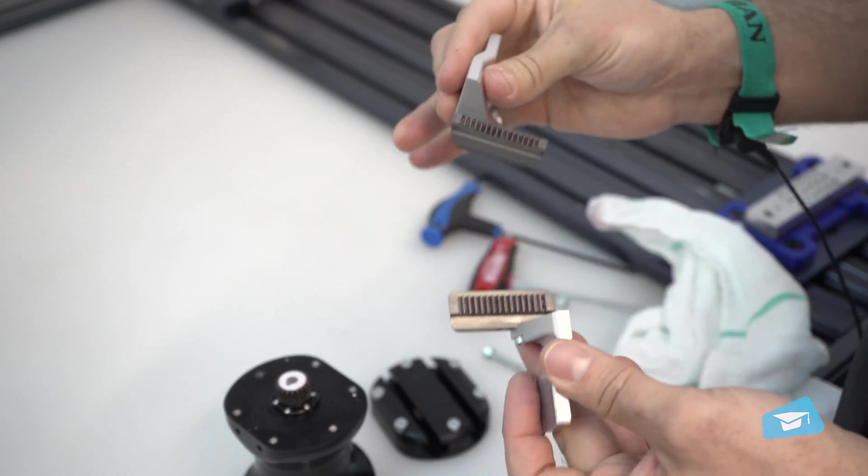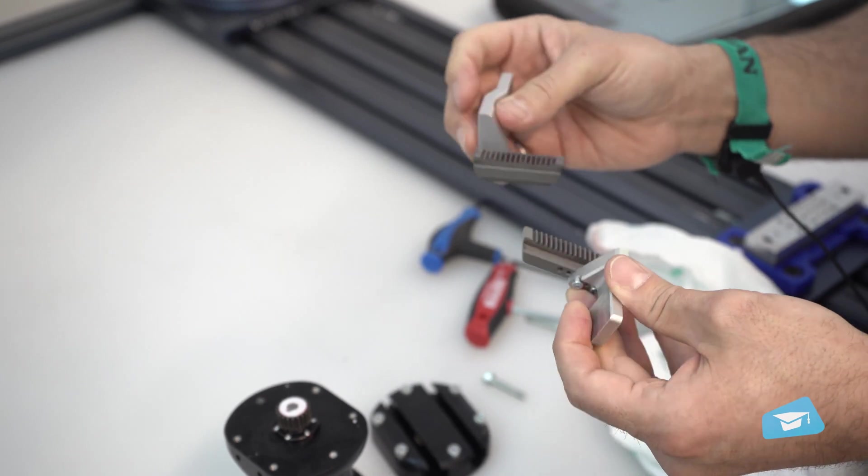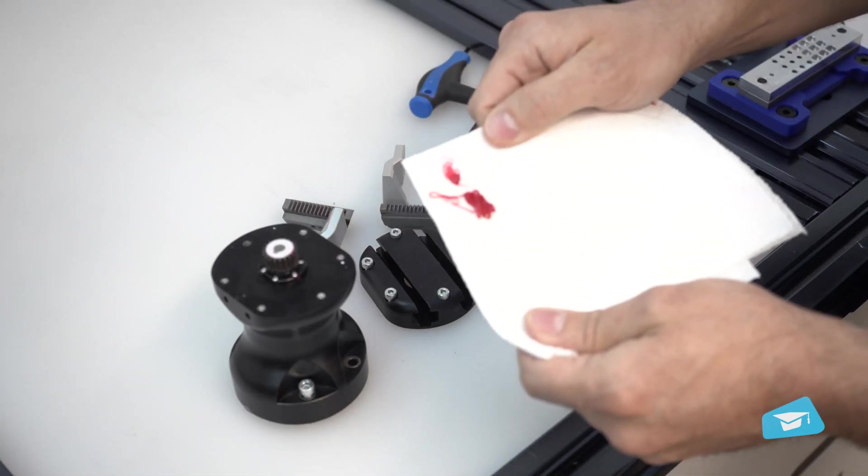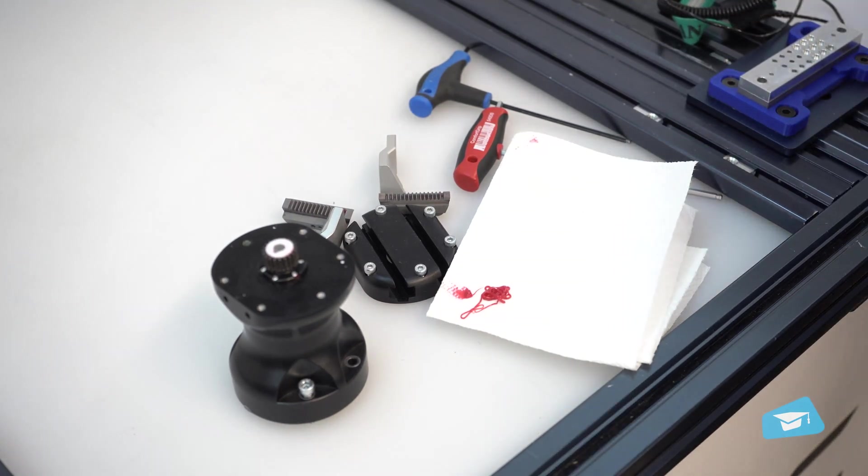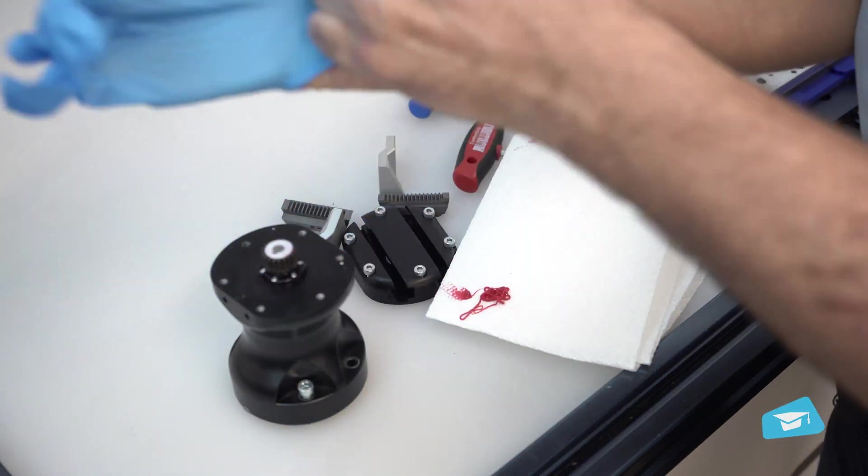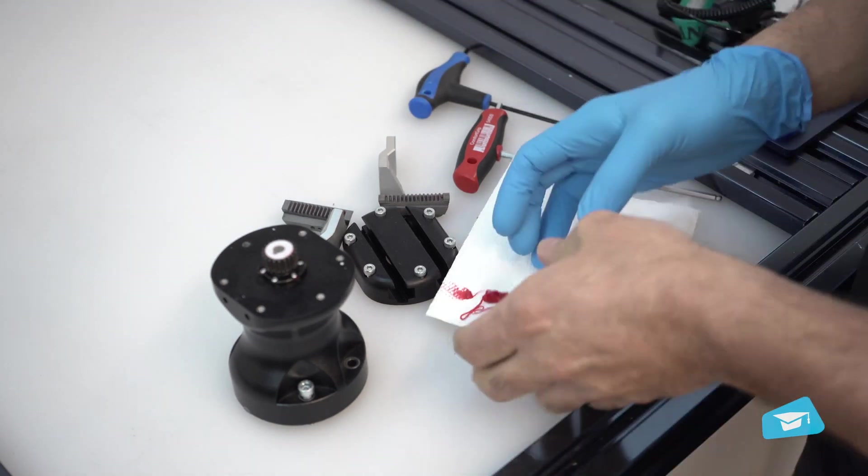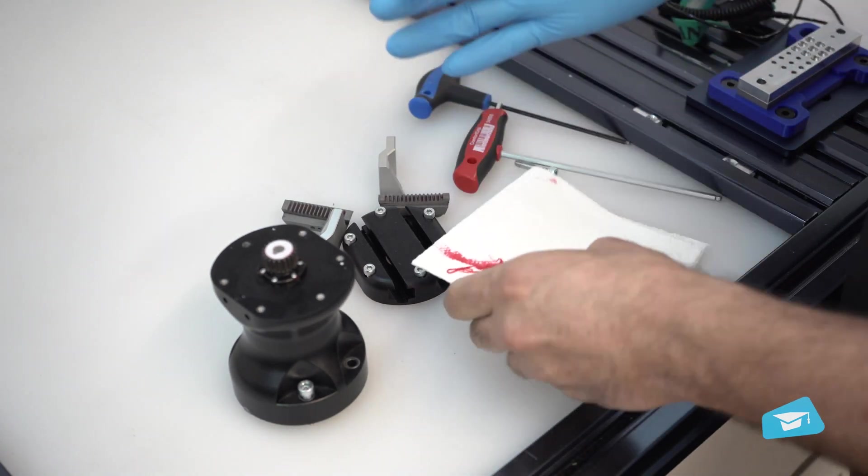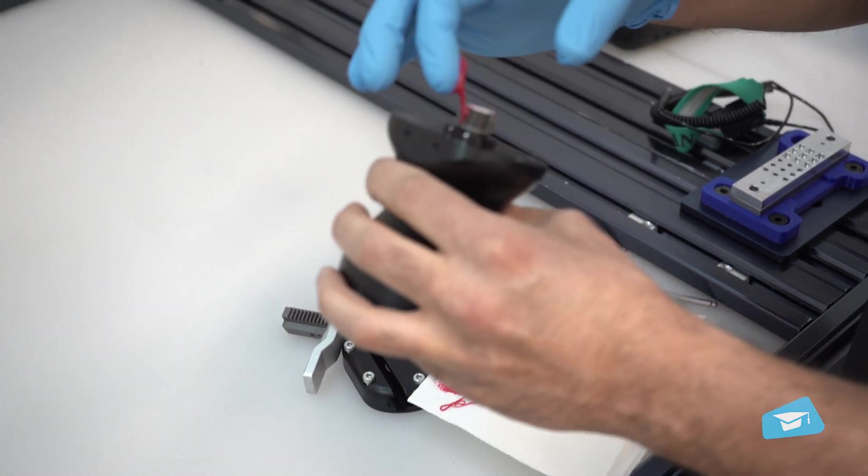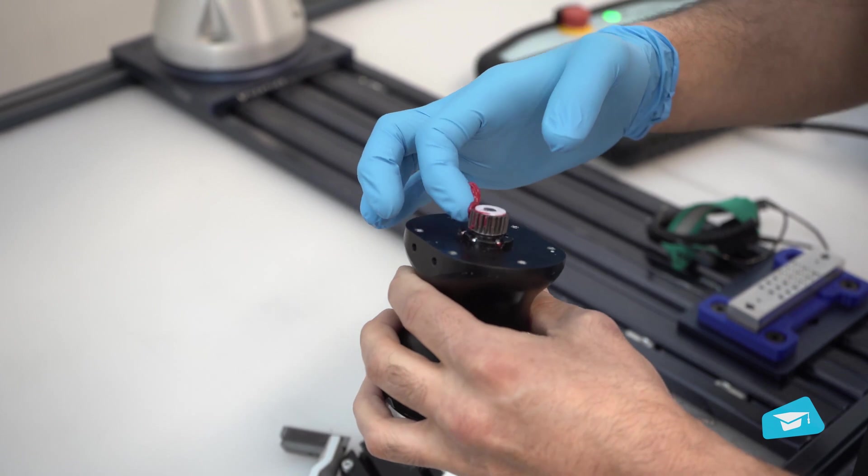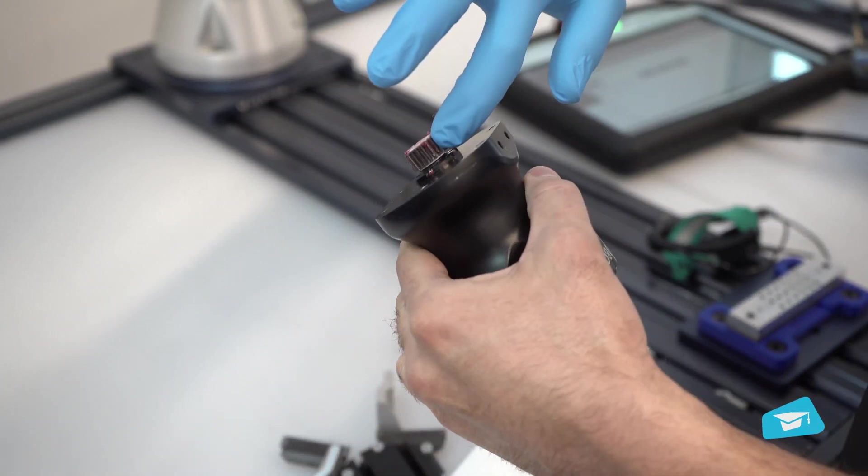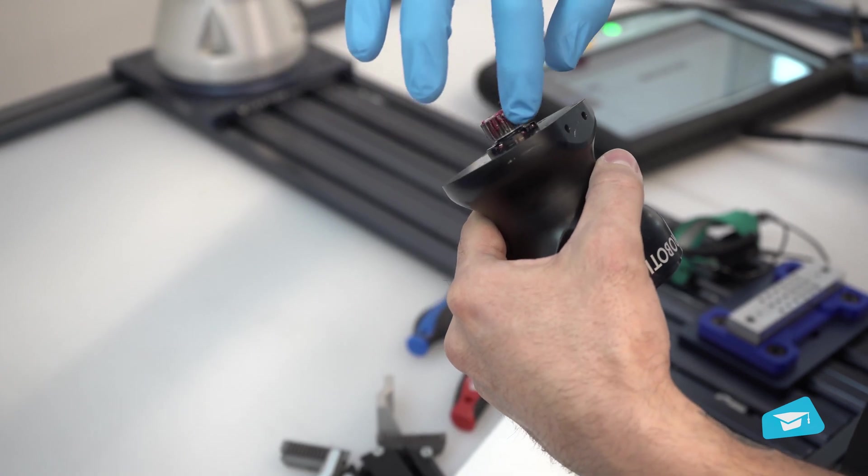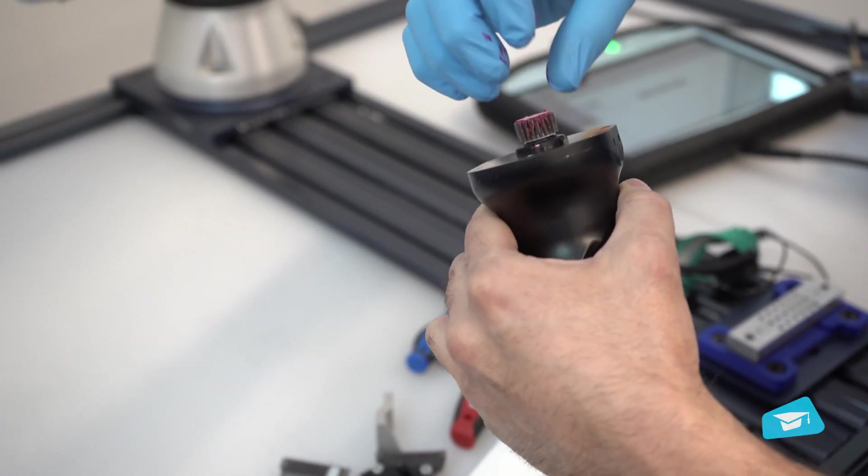Now that they're nice and clean, I want to re-lubricate them. So I have this little bit of grease here. And I like to wear a glove and apply it with my fingers. You could use a brush. That would work too. So you just want to make sure that there's at least a bit of it. No need to put too much.